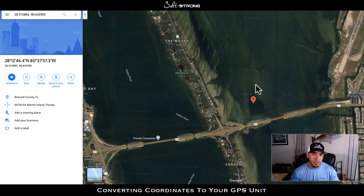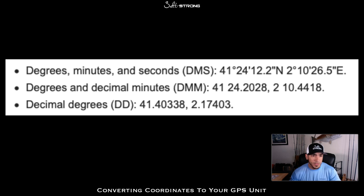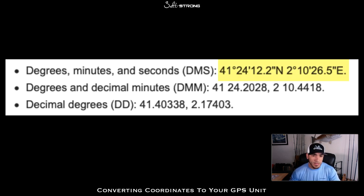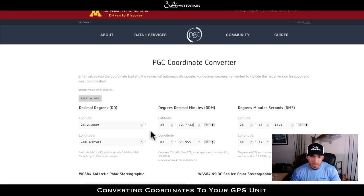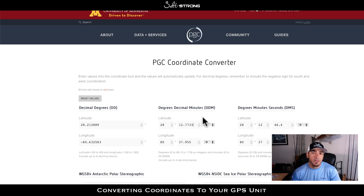Hopefully this video helps if you're trying to convert different coordinate formats to input into your GPS unit. All units are different and may accept different formats, so figure out which format yours accepts. You can look at the number itself — if it looks like decimal degrees, input that; if it looks like degrees and decimal minutes, convert accordingly. If you have any questions or additional tips to share, let us know down below. Until next time, thanks for watching!